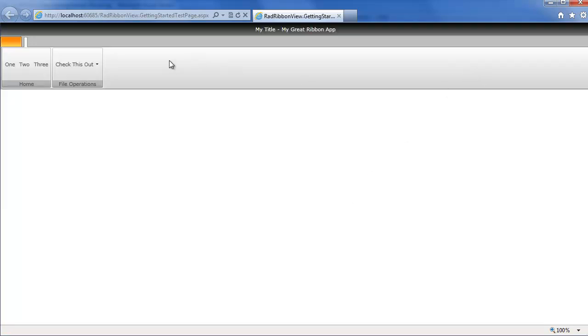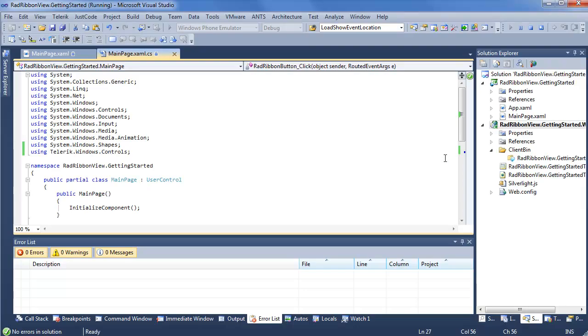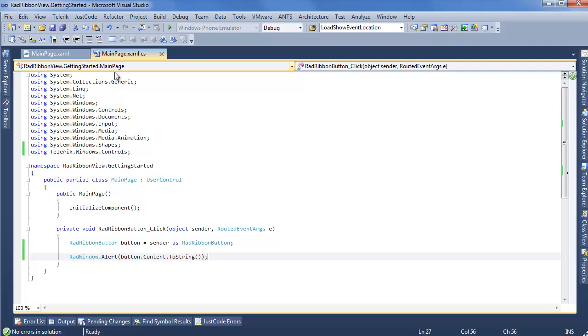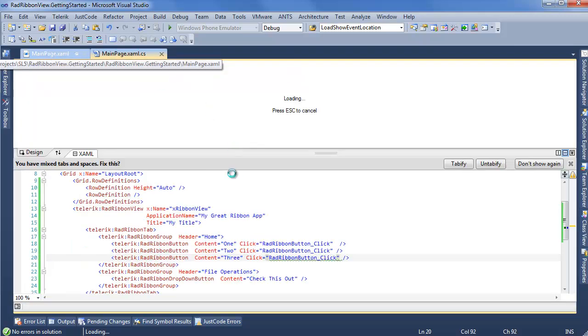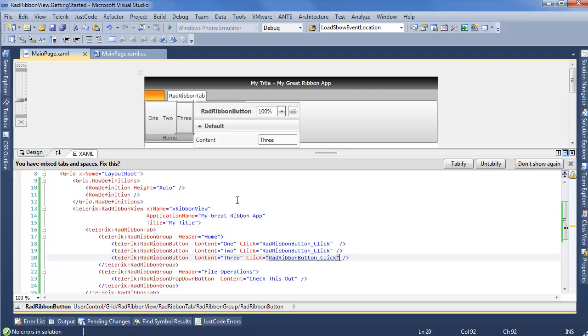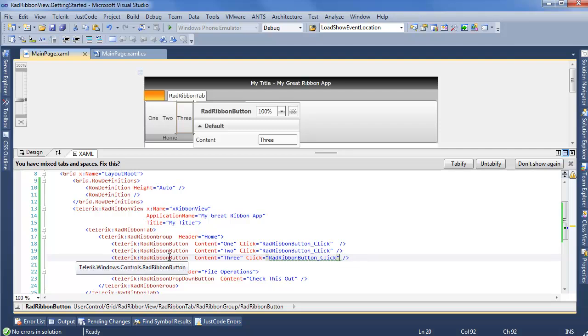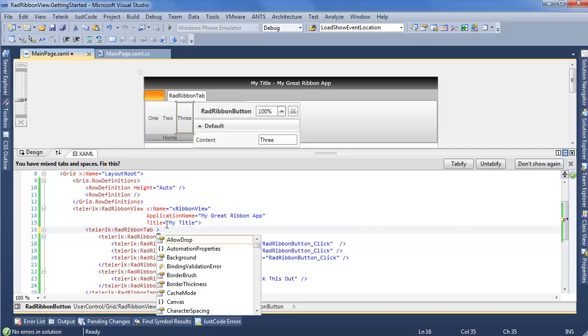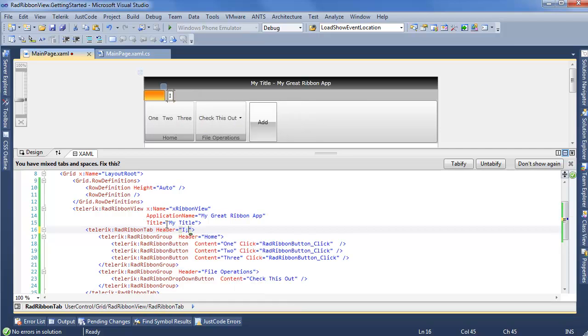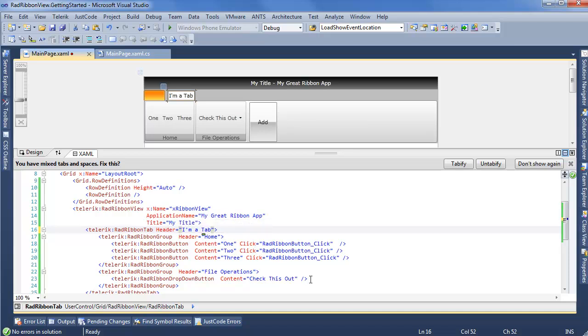But what if we want to do something a little more complex? Like I said, for example, the dropdown button. Well, we'll step into XAML for that one. Back in Visual Studio, wait for the designer to load up. And now we can see we have our RAD ribbon tab, which was lacking a header. So we'll go ahead and say header is going to be I'm a tab. And now we want to go into RAD ribbon dropdown button.